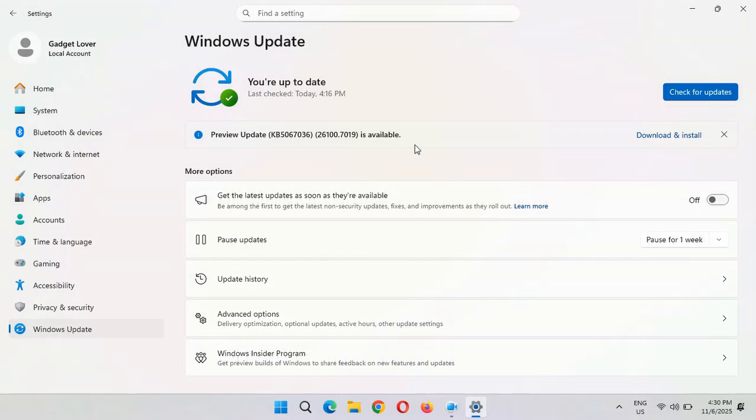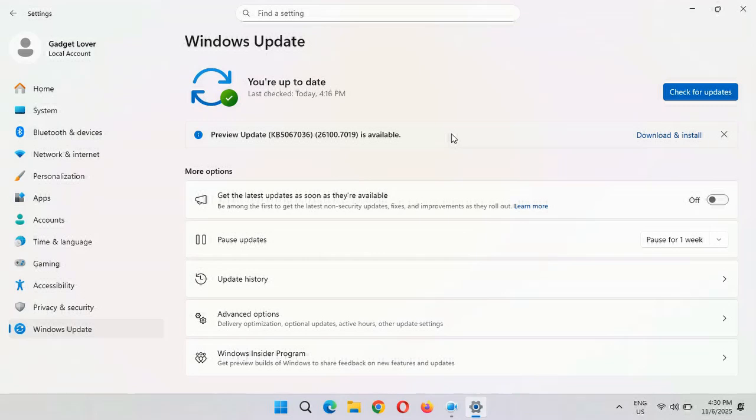After the download and install, a restart may be required and it might take three to five minutes to complete the installation. So I just want to inform you that the preview update is available to download and install.